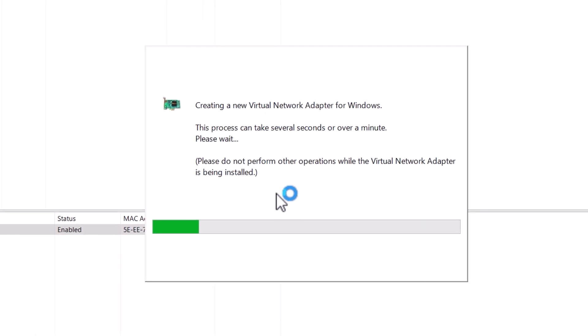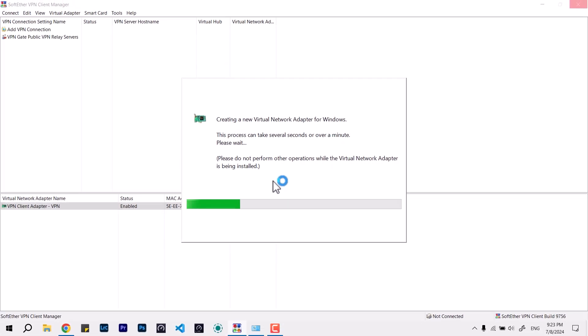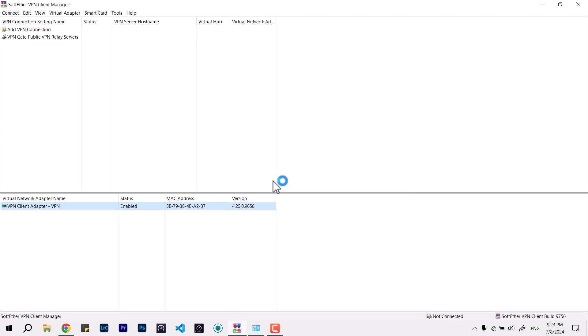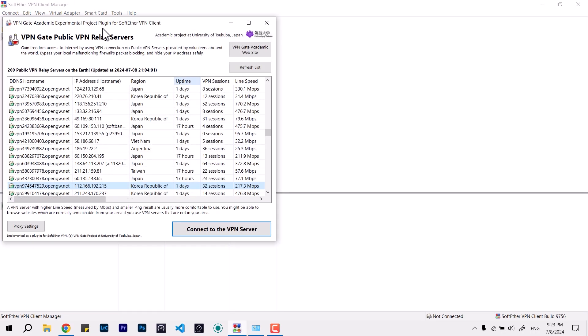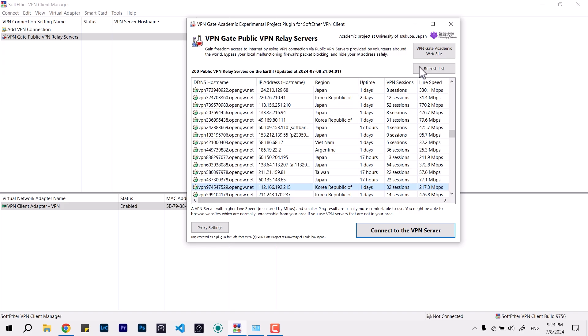Then it will recreate the virtual network, reset, and do the action in the background, so you don't have to worry. Once it's done, you are good to go to connect to the new fresh VPN.